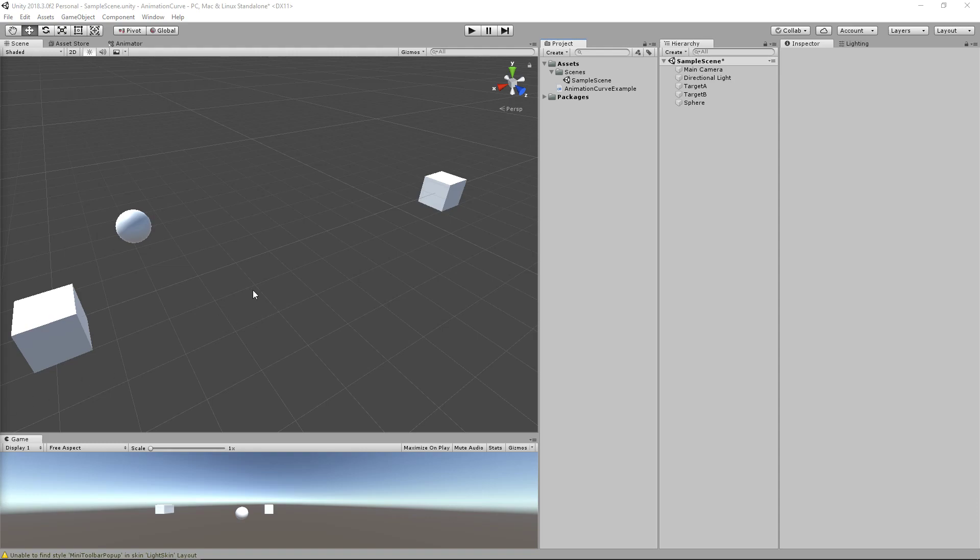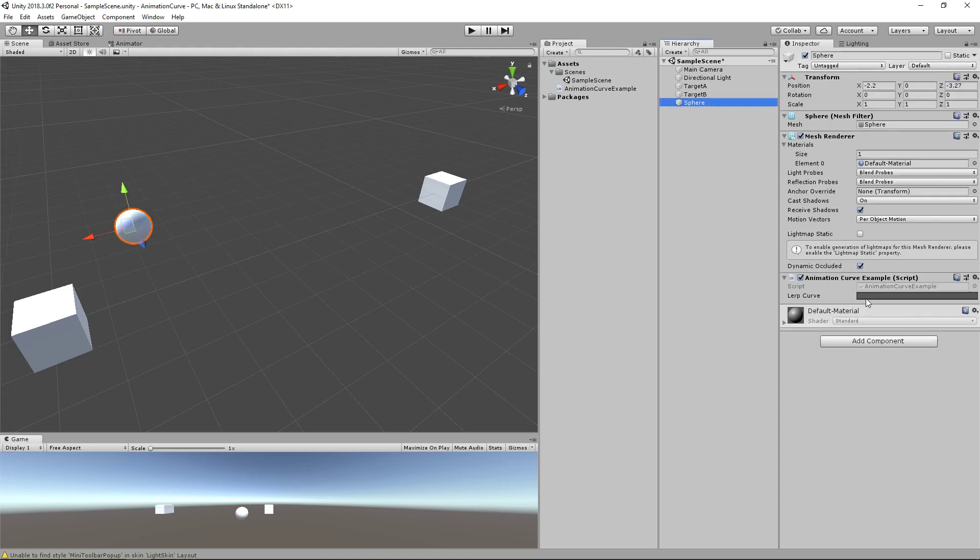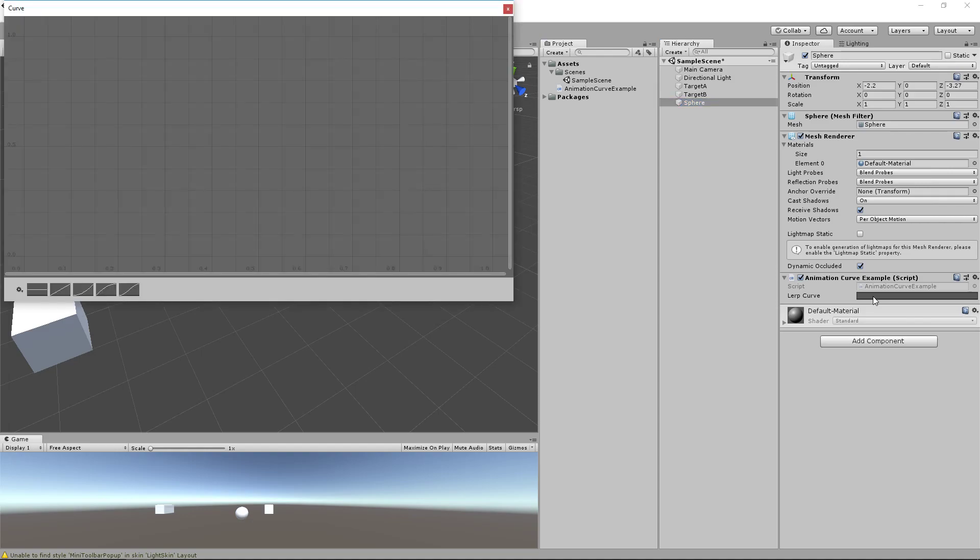Hey everyone, this is Greg Hendricks, and in this video we're going to go over how to use animation curves within Unity. What an animation curve allows you to do is take a curve that you create and use this value to drive certain behaviors within Unity.